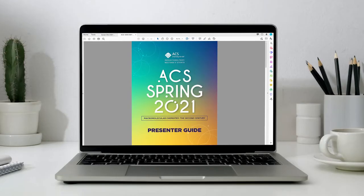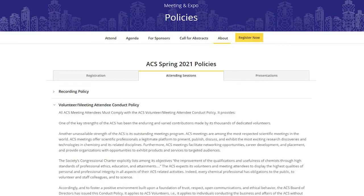The corresponding presenter guide outlines what is needed from you as a presenter at ACS Spring 2021, and it includes dates, deadlines, and policies. Please note that you are expected to abide by the presenter agreement and attendee and volunteer code of conduct, which can also be found in the presenter guide and on the ACS website.